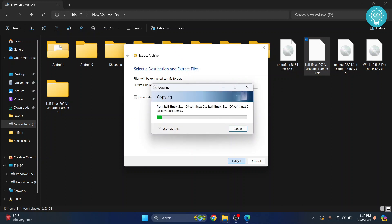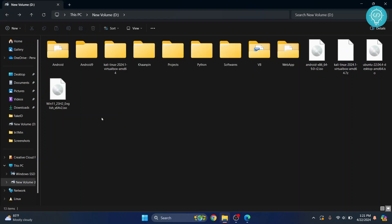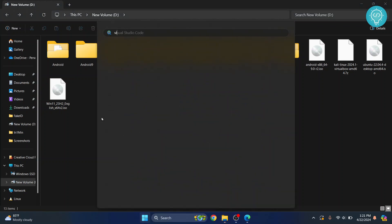And let's wait till the extraction is complete. Finally, our Kali Linux is unzipped. Now, let's open VirtualBox.